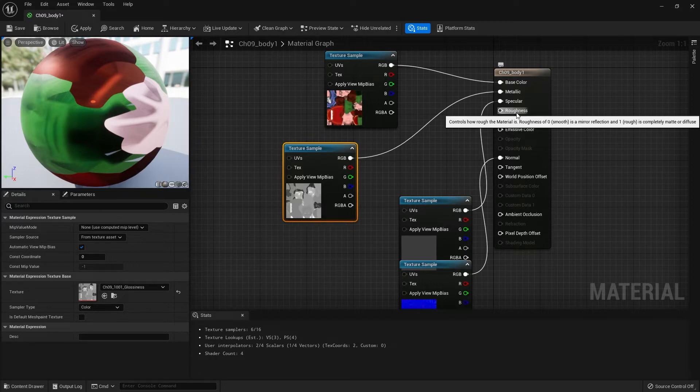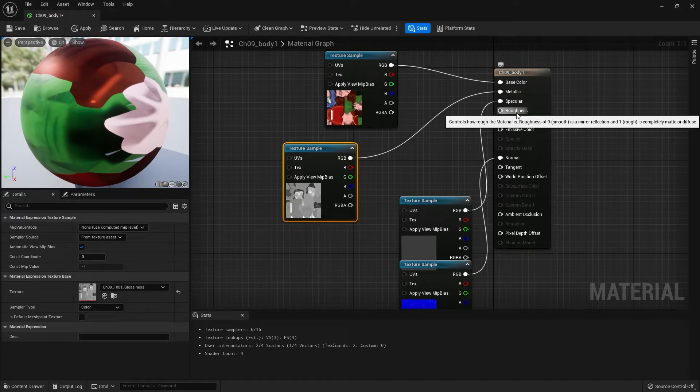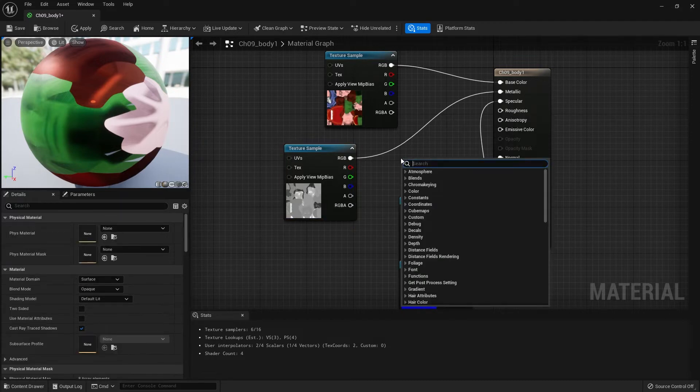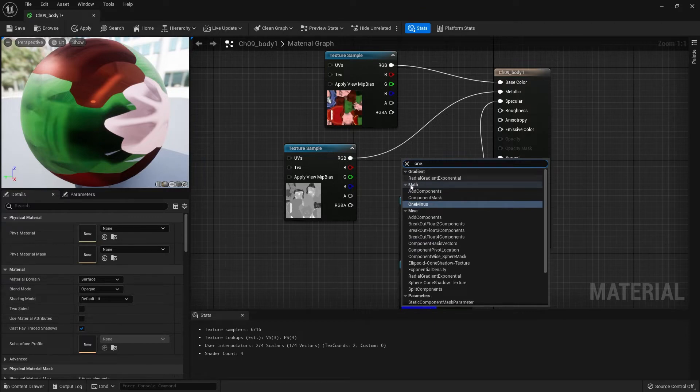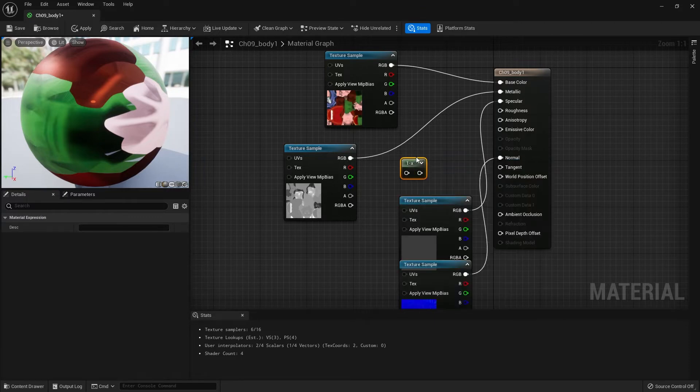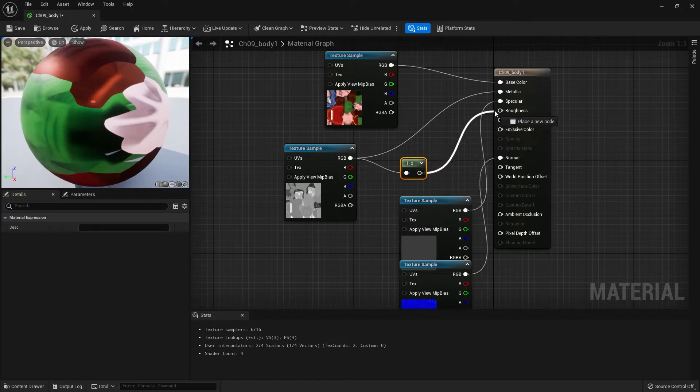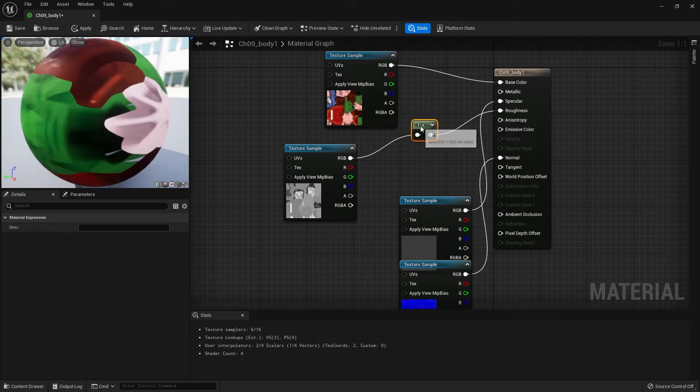If that was roughness, that would actually be dull. So we need a 1 minus node so that the 1s become 0s and 0s become 1s. To reverse that, plug that into roughness and alt-click to disconnect it from metallic.